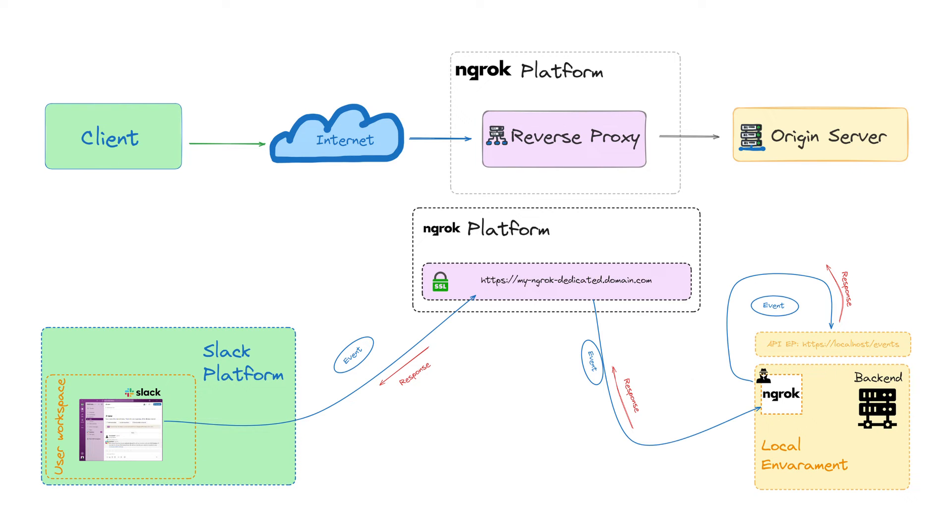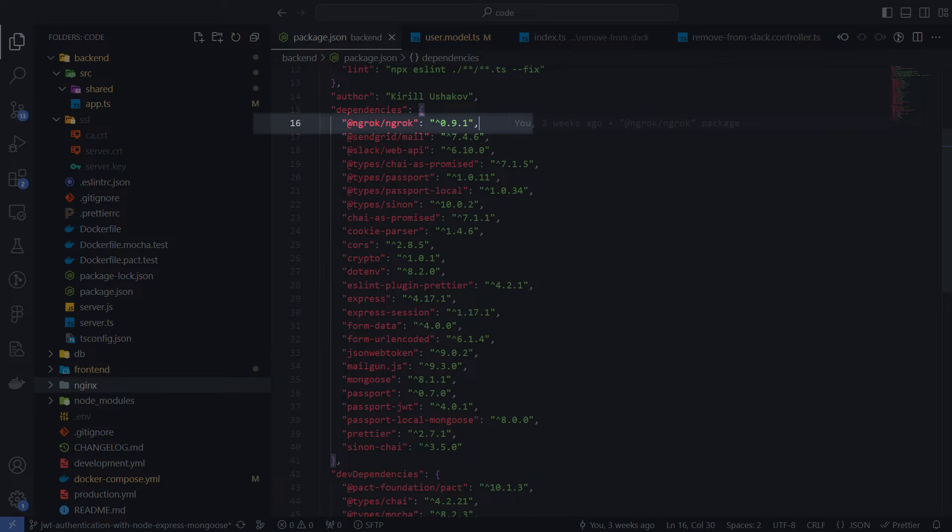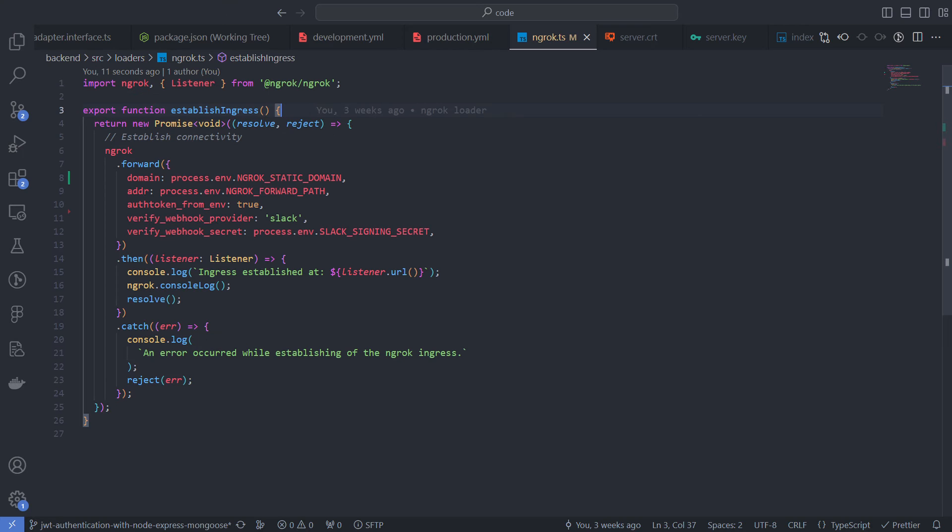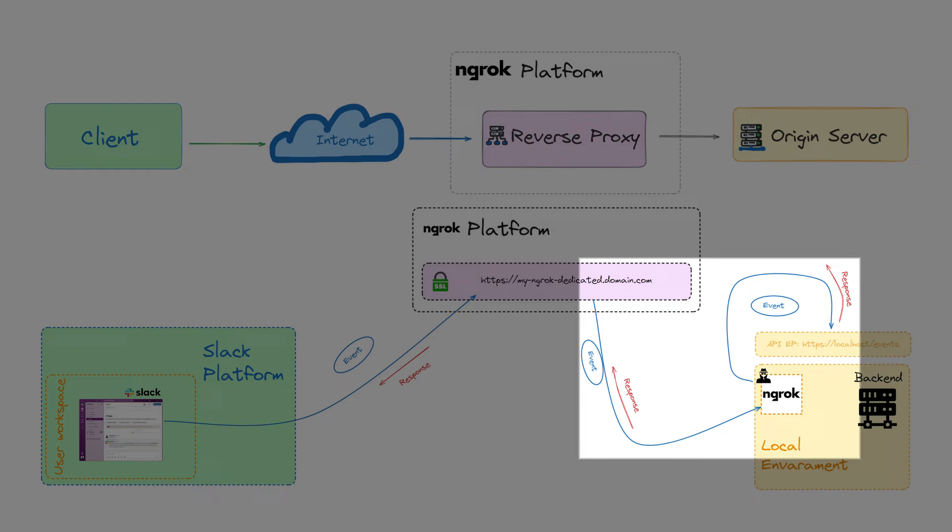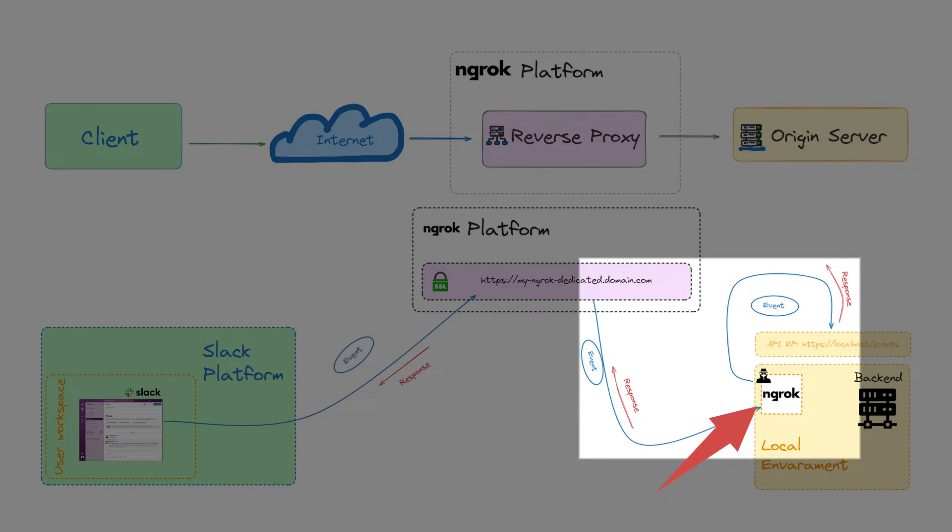To get proxy requests locally, we need to establish a connection with the Ngrok server. For this, I use the Ngrok NPM package. This package provides a forward method. It not only establishes a connection with the proxy server, but also forwards requests to the local API. Technically, this method runs an Ngrok agent process in the host environment. This process listens to the proxy and reproduces the incoming requests for the local API.